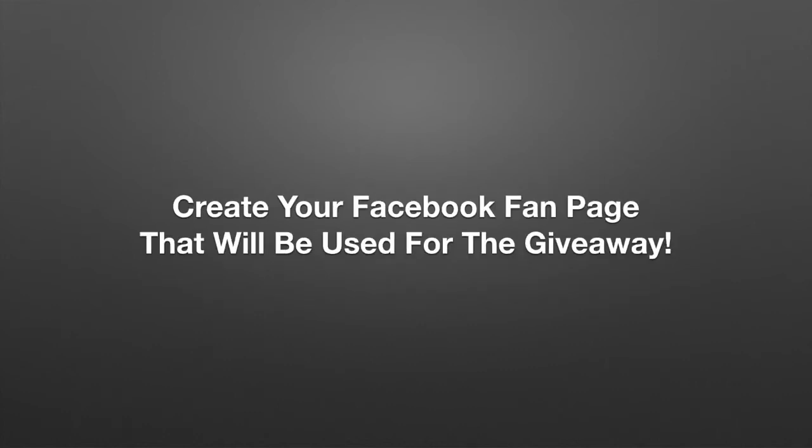Create your Facebook fan page that will be used for the giveaway. In this video, I'm about to walk through step-by-step on how to create the Facebook fan page, how to make it look good, and what you'll need to do in order to make a fan page that's giveaway ready.